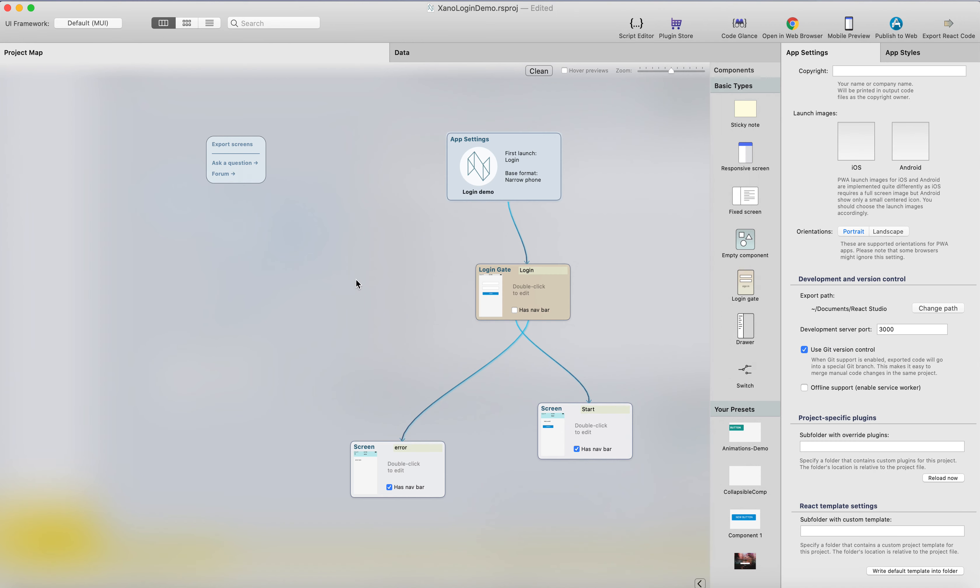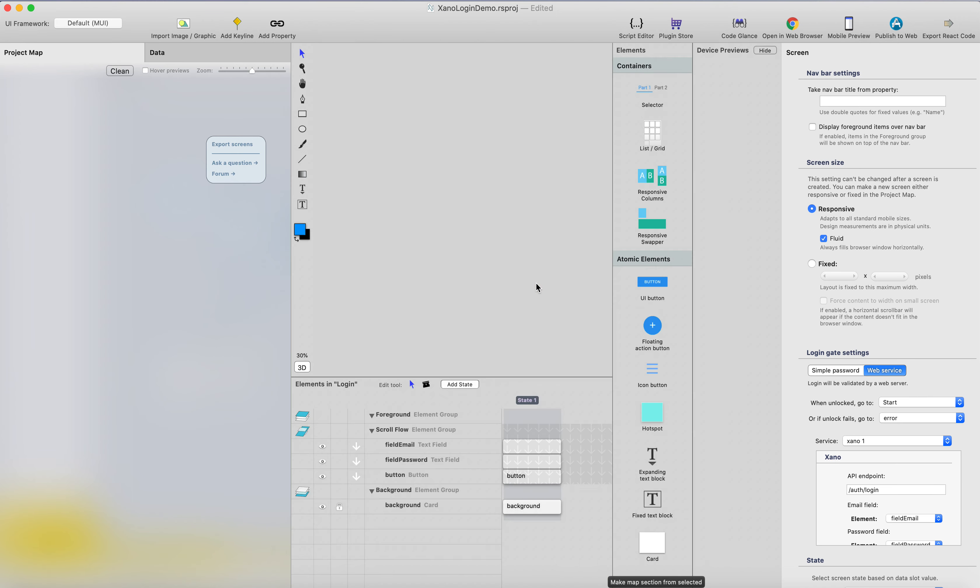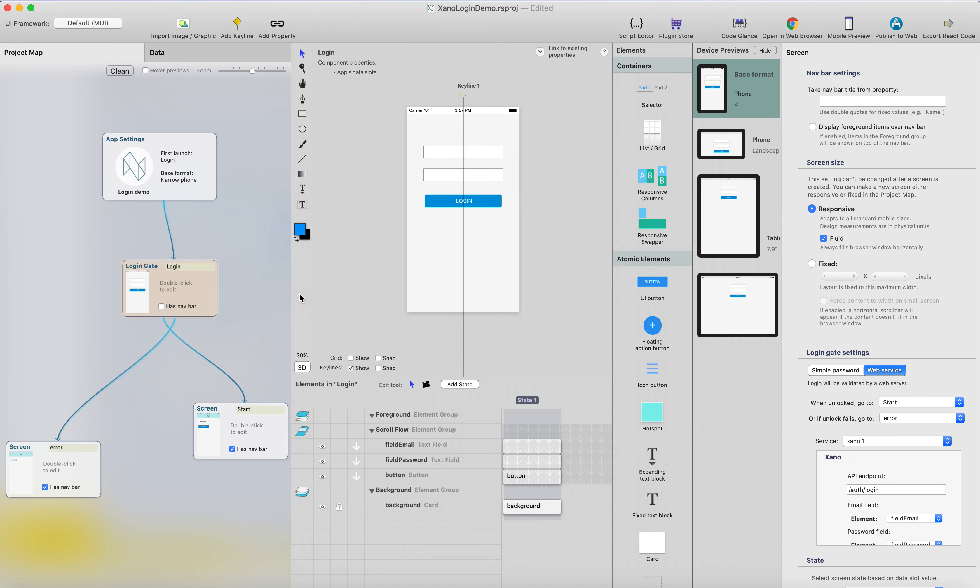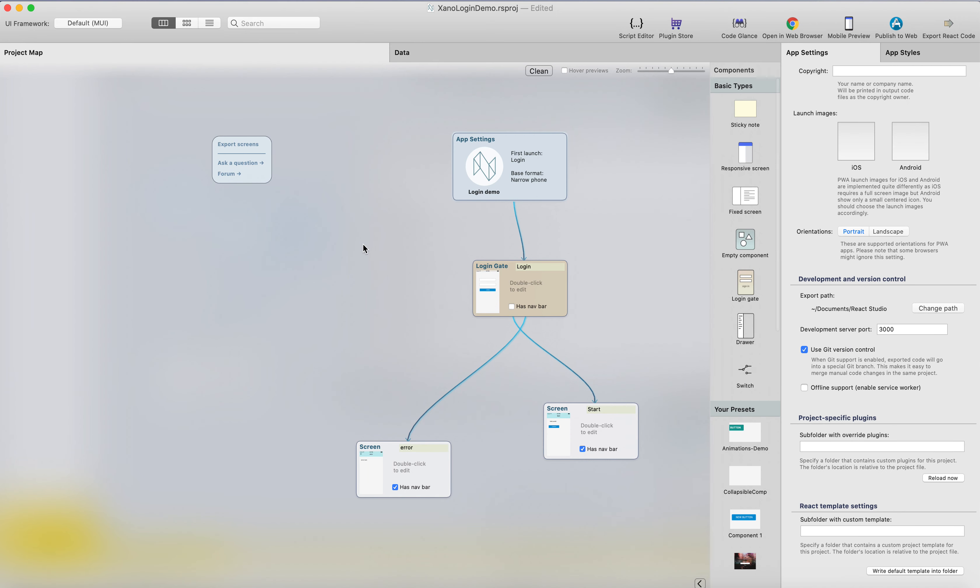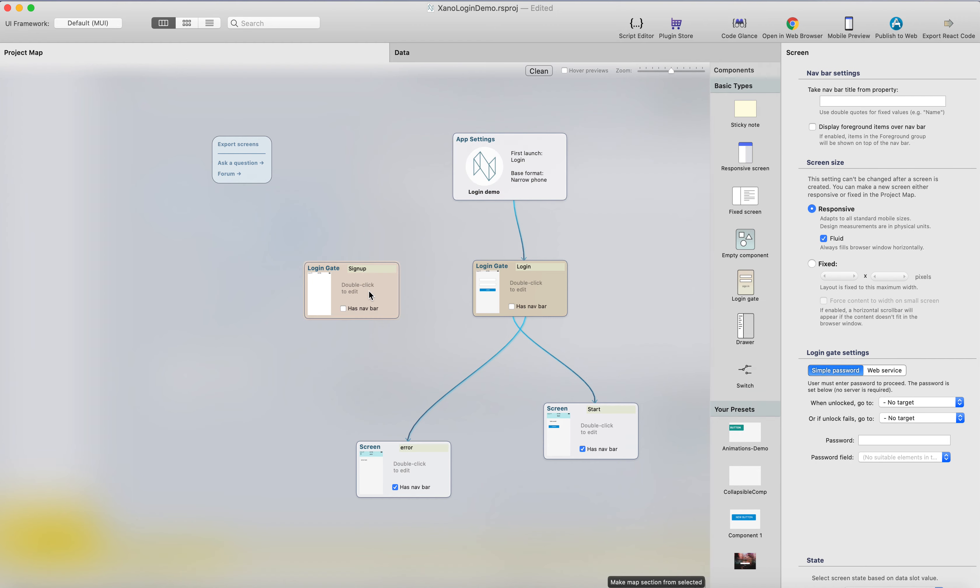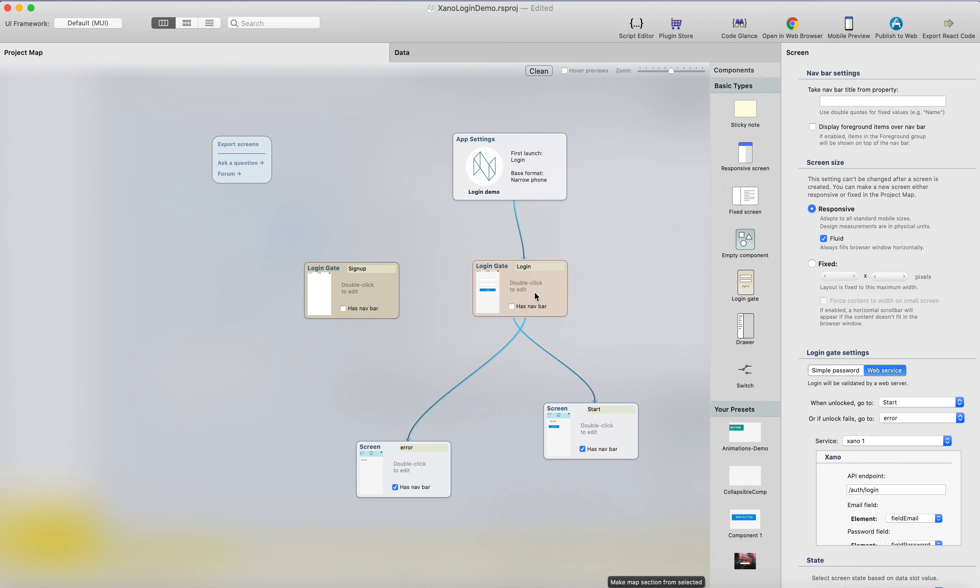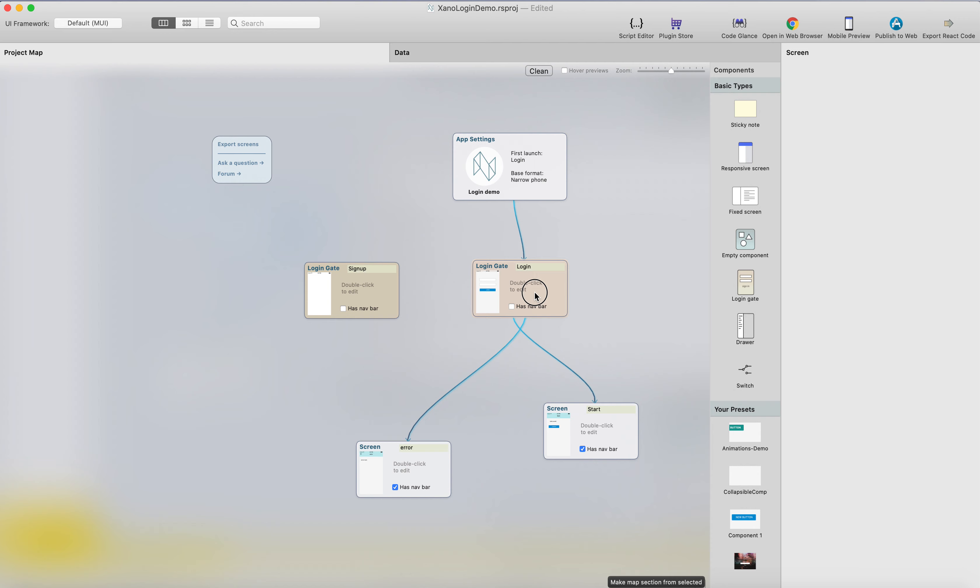Here's the project we already built in the previous video. We already have the login here, so we want to create a signup page as well. For the signup we need to add a new login gate here and let's call this signup, and then add a button to the login gate to actually get to the signup.